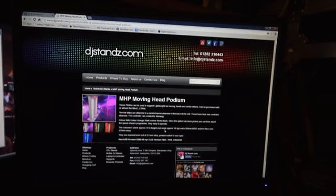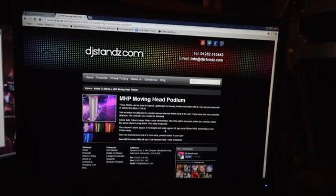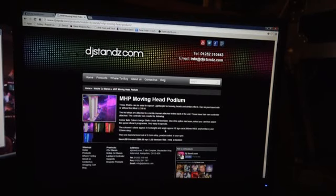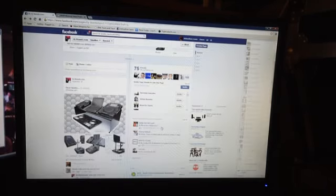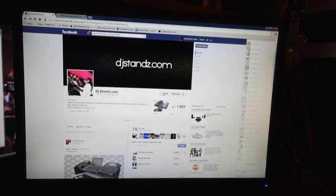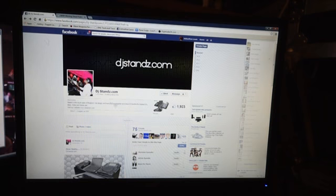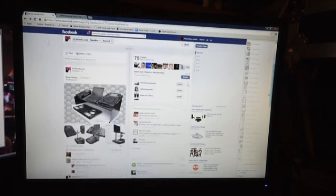So I will put a link in the description. Go and check out DJStands.com, the website. But this video is sort of about the website, but it's mainly about the competition that they've got at the moment. Now I'll also put a link in the description to the Facebook page, the DJStands.com Facebook page.